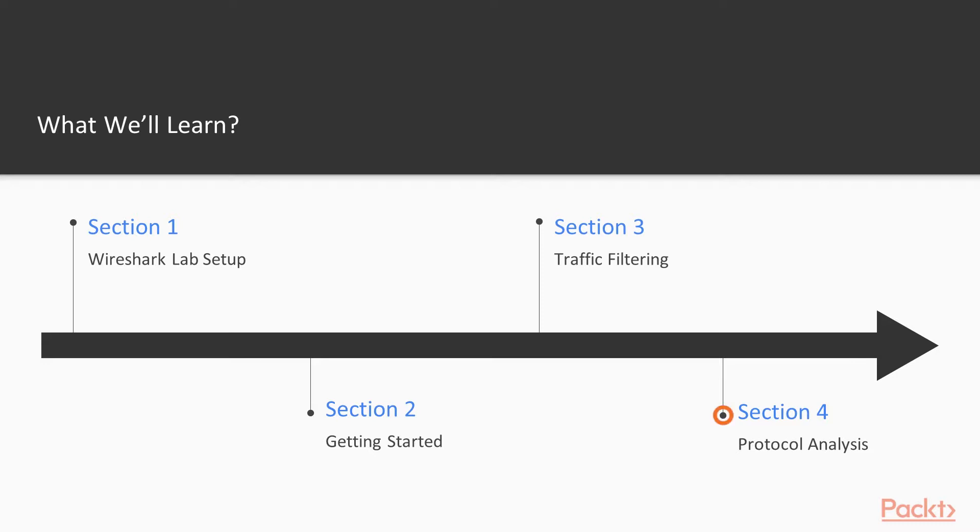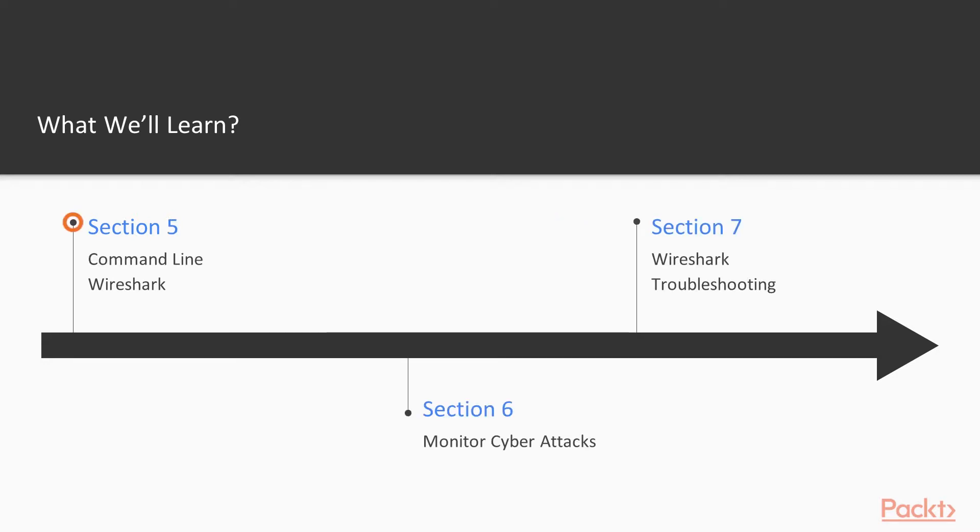We will learn how you can analyze protocols inside Wireshark, then how to use command line Wireshark, how to monitor cyber attacks inside the network, and finally we are going to end this course with Wireshark troubleshooting steps.